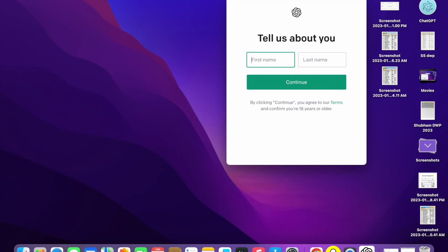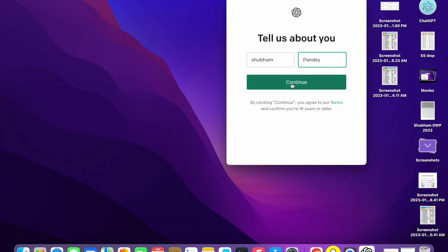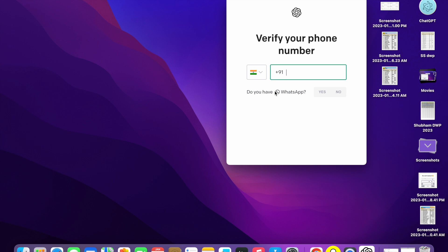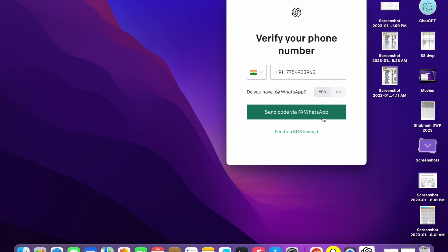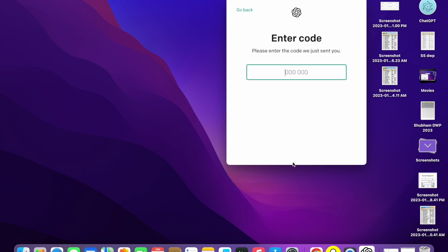Now you have to verify your email for OpenAI. I'm going to verify it now. I have successfully verified my email. Now I have to enter my first name and last name, so I'm going to enter them and click Continue. Now I have to enter a mobile number, so I'm going to enter my mobile number and send a code.